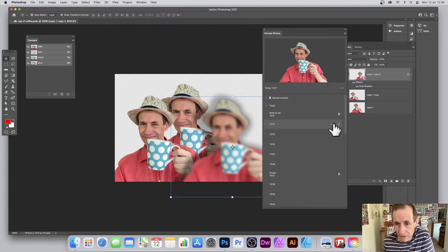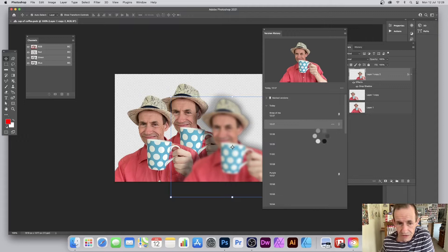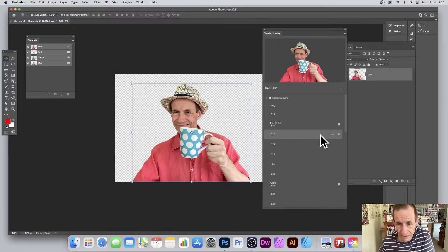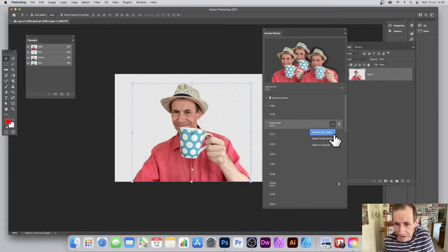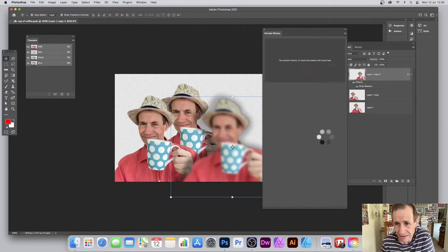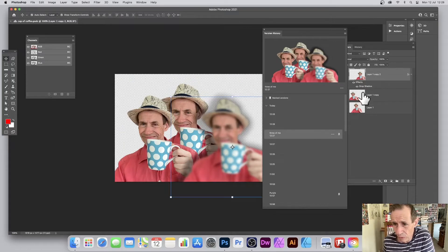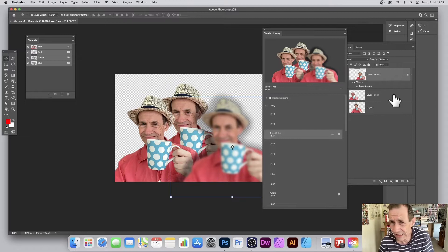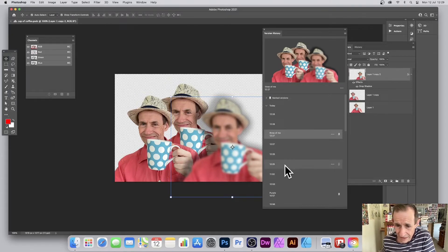I can just say 'Revert to that version' — it brings that back. And I can always go back to the other one and revert to that version too. Everything is restored — the drop shadows, the layers. If you've got 50 or 60 layers, that's really useful.